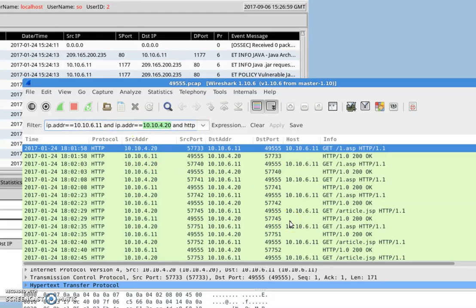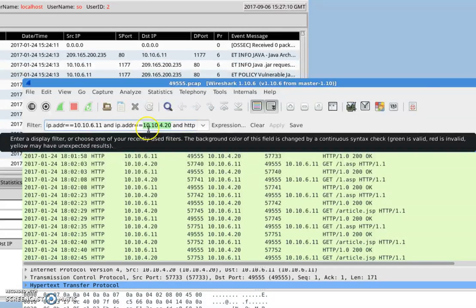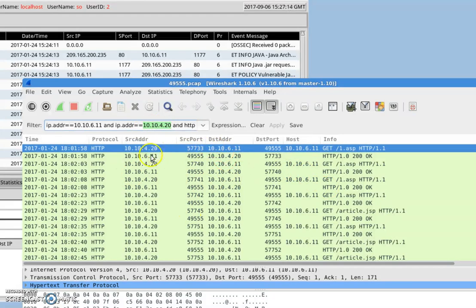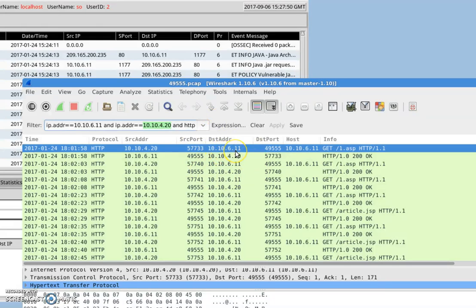What raised our suspicion to analyze this file is we detected that IP address 10.10.4.20 — as we can see in this packet capture — has the source address 10.10.4.20 trying to communicate to destination IP 10.10.6.11, requesting a page called 'one.asp'. So 10.10.4.20, the DMZ server, is trying to get a file from 10.10.6.11, meaning the client IP is answering requests.